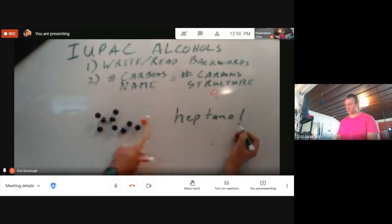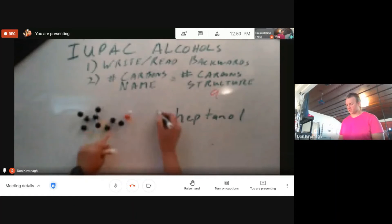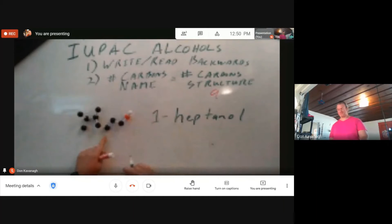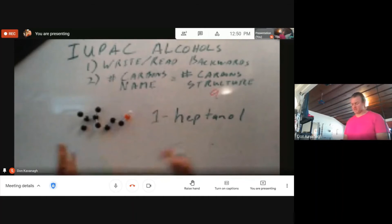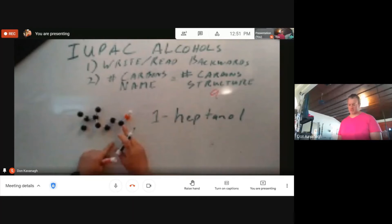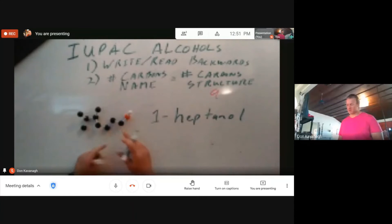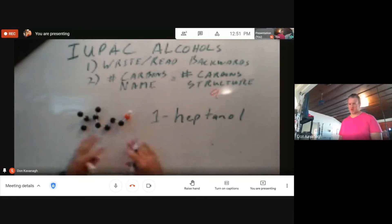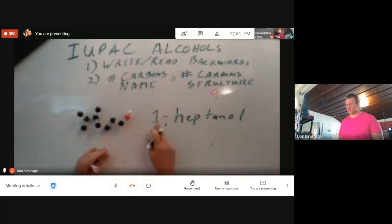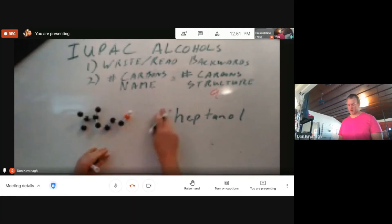Now, for clarity we could say 'one-heptanol,' telling the reader that the alcohol group is on carbon one. You're not going to see that too often, because if the one isn't there, it's assumed to be on carbon one.